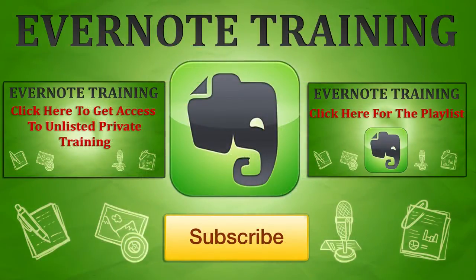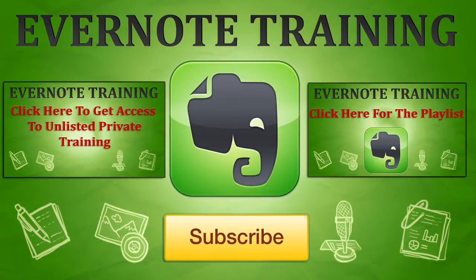Hey, thanks for checking out our Evernote training. If you want more, click on the link that's in the description below, and you can get access to exclusive training that's actually not here on YouTube.